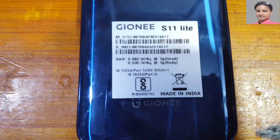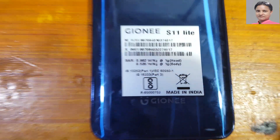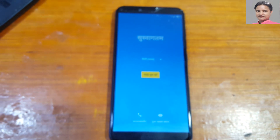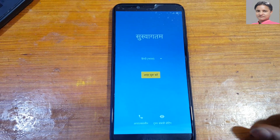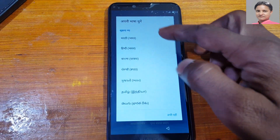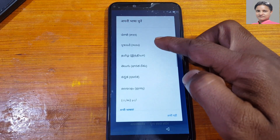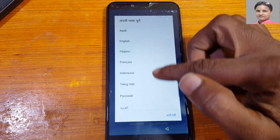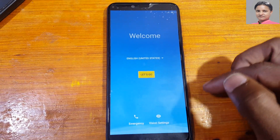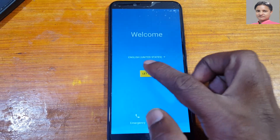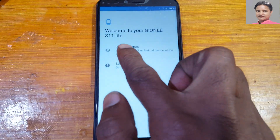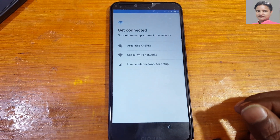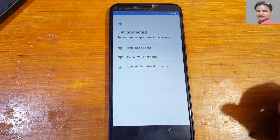Hey, what's up guys, welcome back to my channel. In this video I'm going to show you how we can bypass Google account lock from Zuni S11 Lite very easily without any computer and without any software box. First of all, connect to a Wi-Fi network because you need to download some files. I will give the links in the video description.